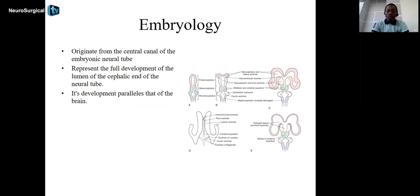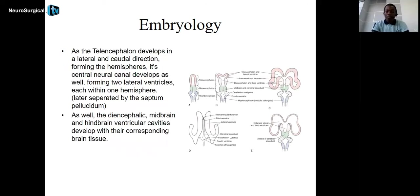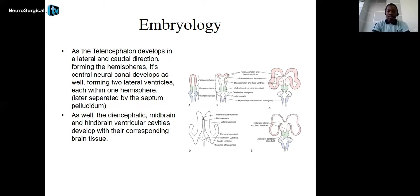Embryologically, the ventricles being a system of cavities inside the brain form following the development of the encephalon. They originate from the central canal of the embryonic neural tube. As the brain develops, the cavities develop such that the telencephalon, as it extends laterally and in the caudal direction forming the hemispheres, the cavities present in the telencephalon develop to form the two lateral ventricles within each hemisphere. These ventricles will later be separated by the septum pellucidum. The same process applies to the diencephalon, midbrain, and hindbrain.